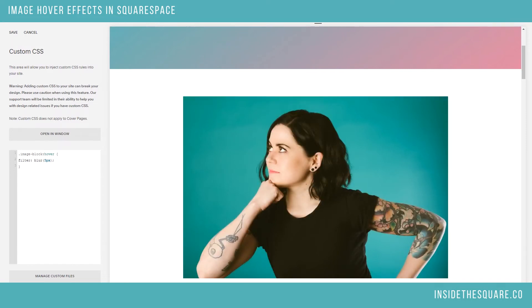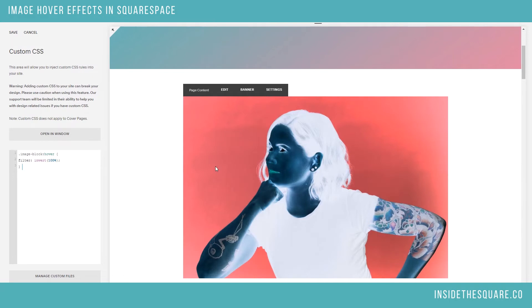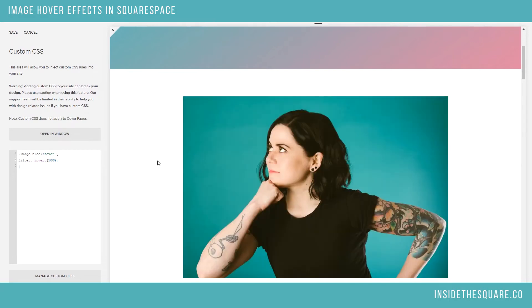I've got another one beneath the video called Inverting the Image. This filter is a little freaky deaky one — you hover over it and it inverts all the colors and looks super crazy. So definitely play around with that one.